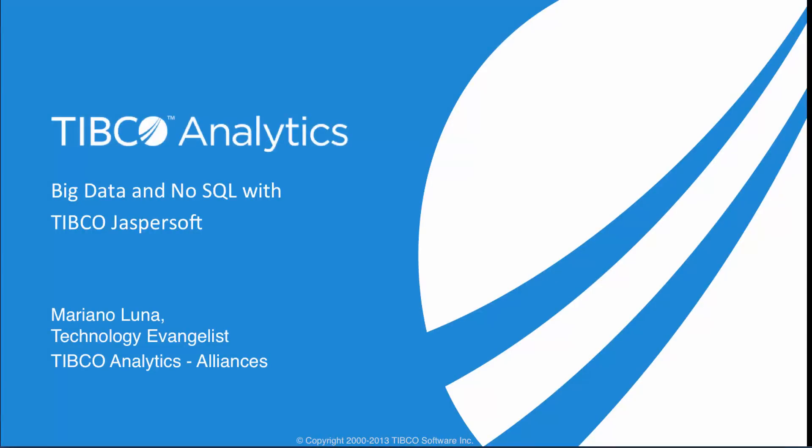Hello, as part of our big data series, today we're going to look at TIBCO Jaspersoft and how it can interact with Cloudera Impala to report and do analysis on the data you have in your cluster.